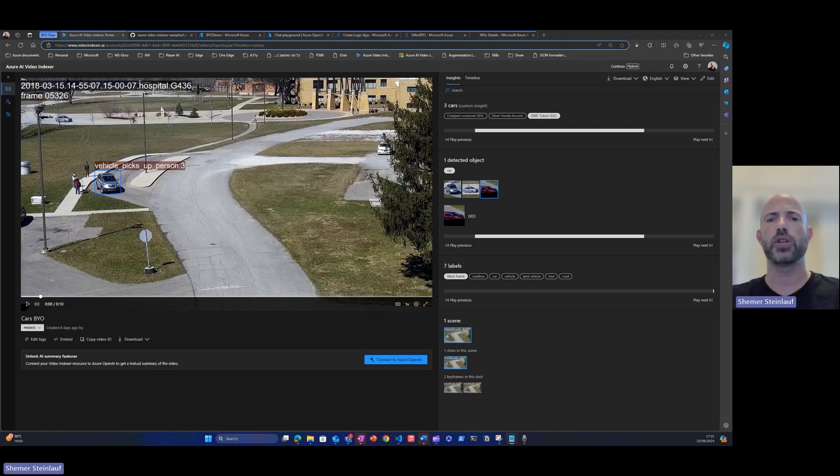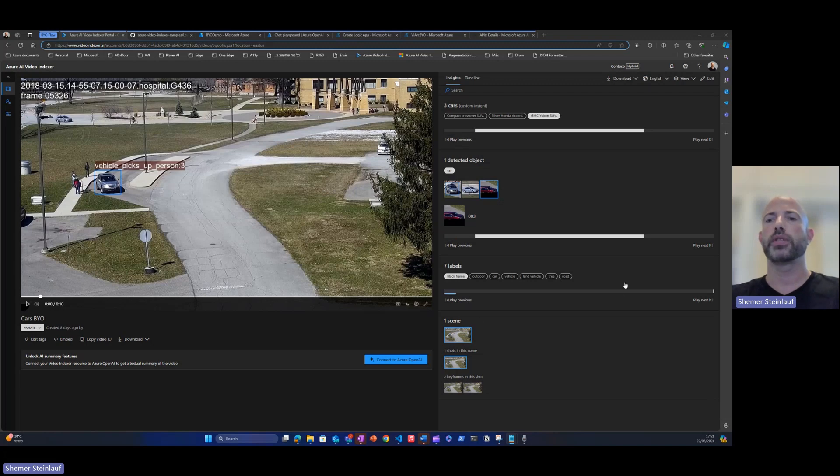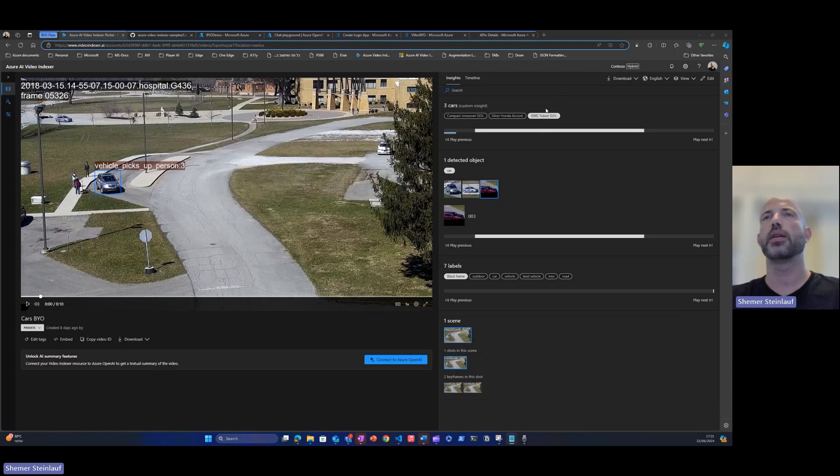In this example, we'll send the car thumbnails that we see here. We'll send it to GPT-4.0 for classification and then patch back the classification to Video Indexer.